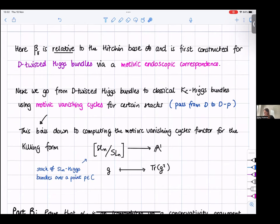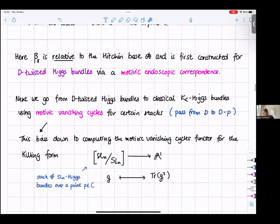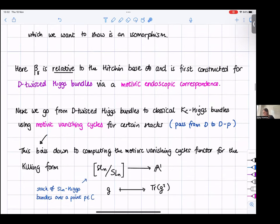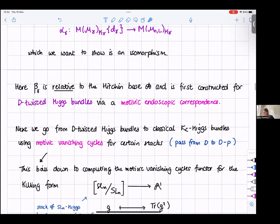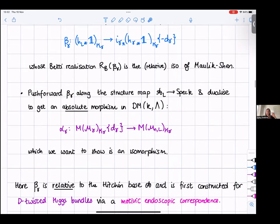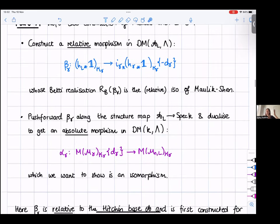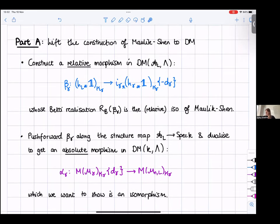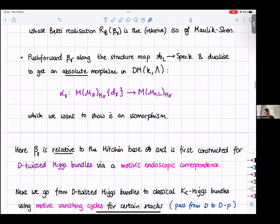Part B: we show the morphism alpha_gamma is an isomorphism. We know its Betti realization is the isomorphism of Maulik-Shen. The tool for doing this is a conservativity argument. Conjecturally, if you know the Betti realization is an isomorphism and you have an actual morphism of motives, then that morphism should be an isomorphism. This is known on the subcategory of abelian motives.